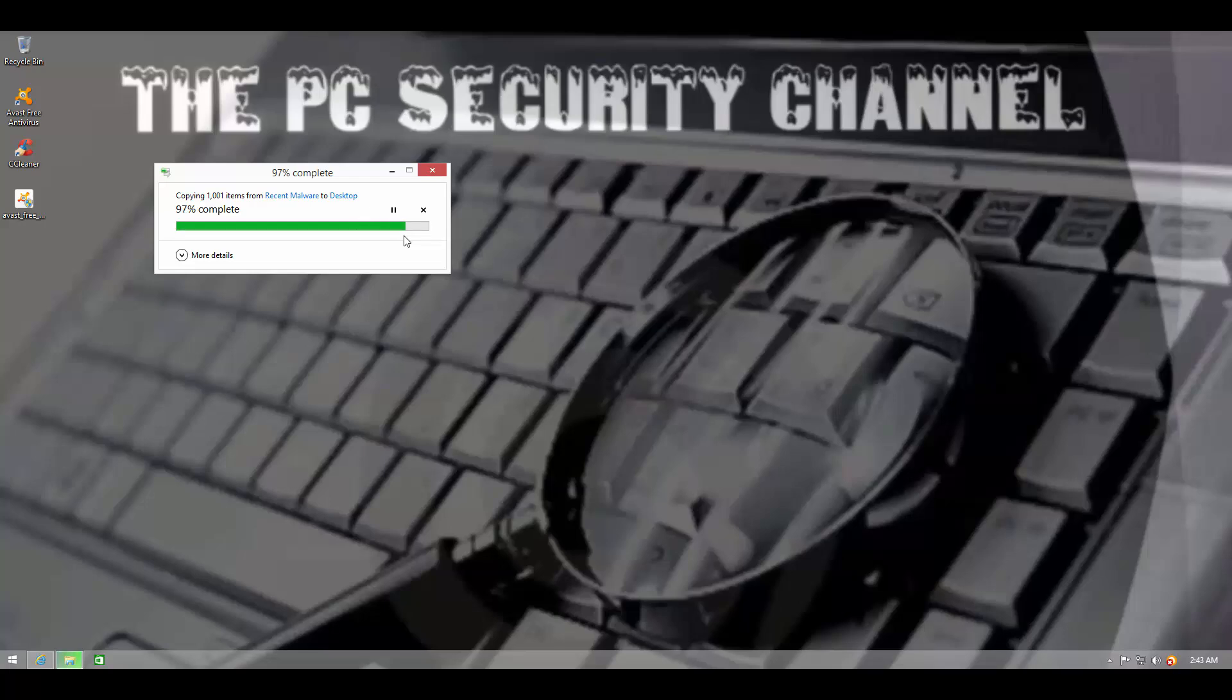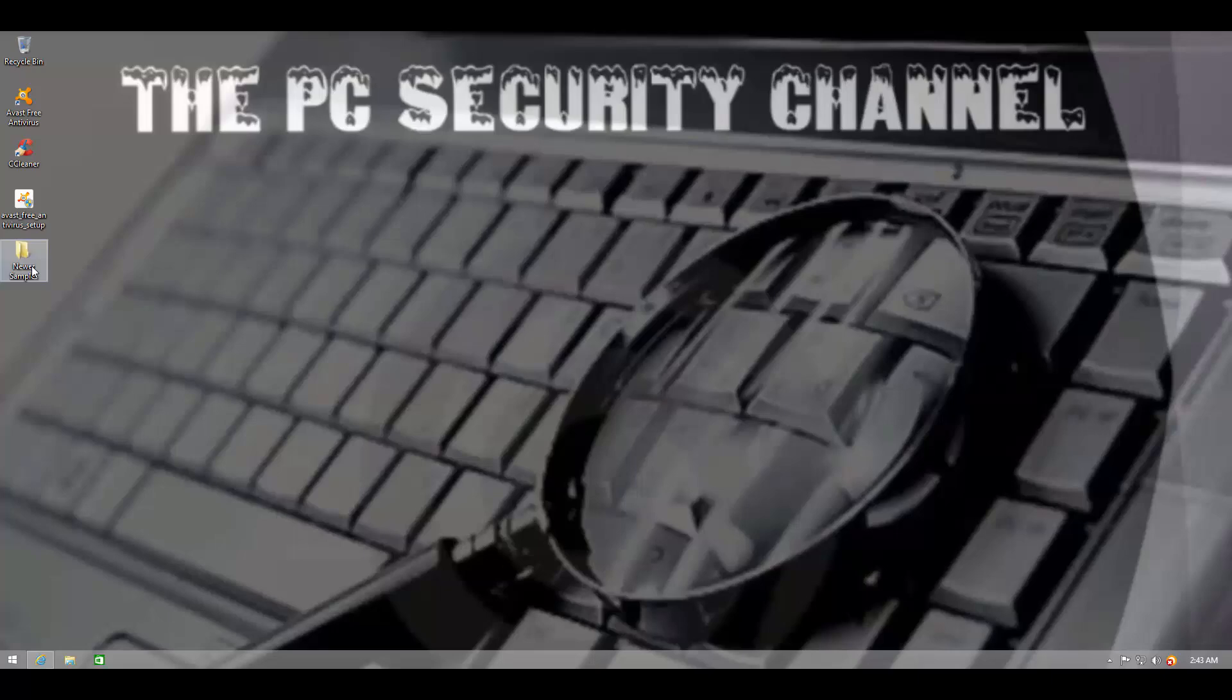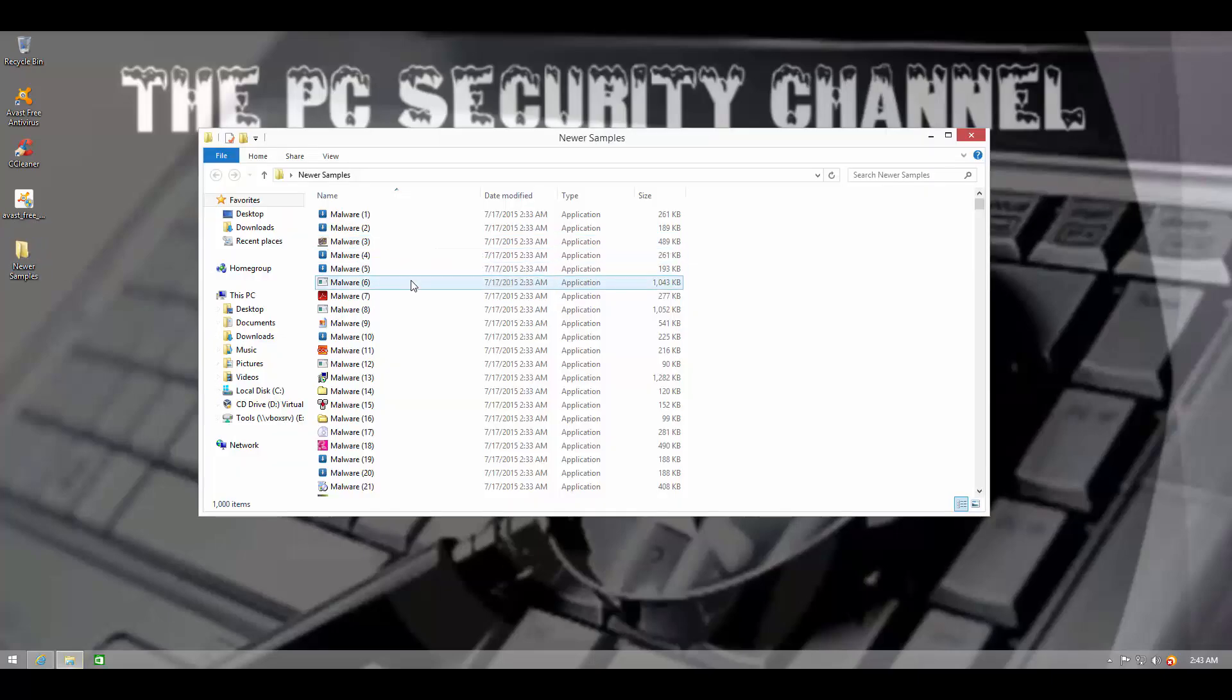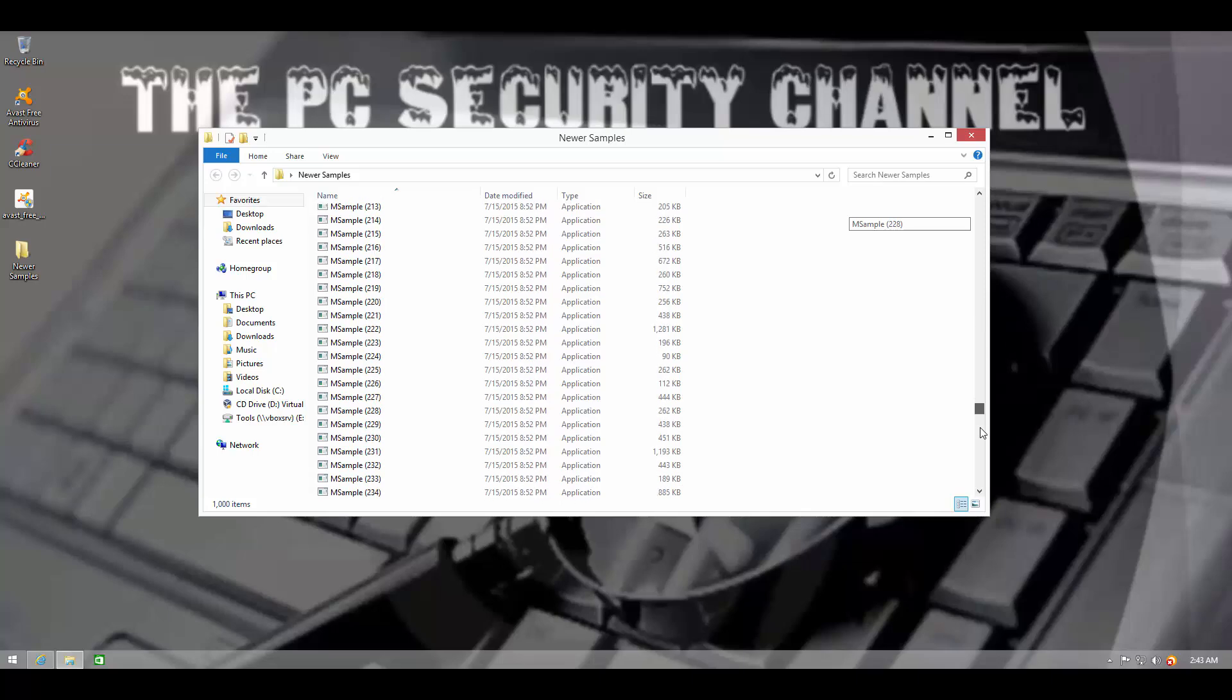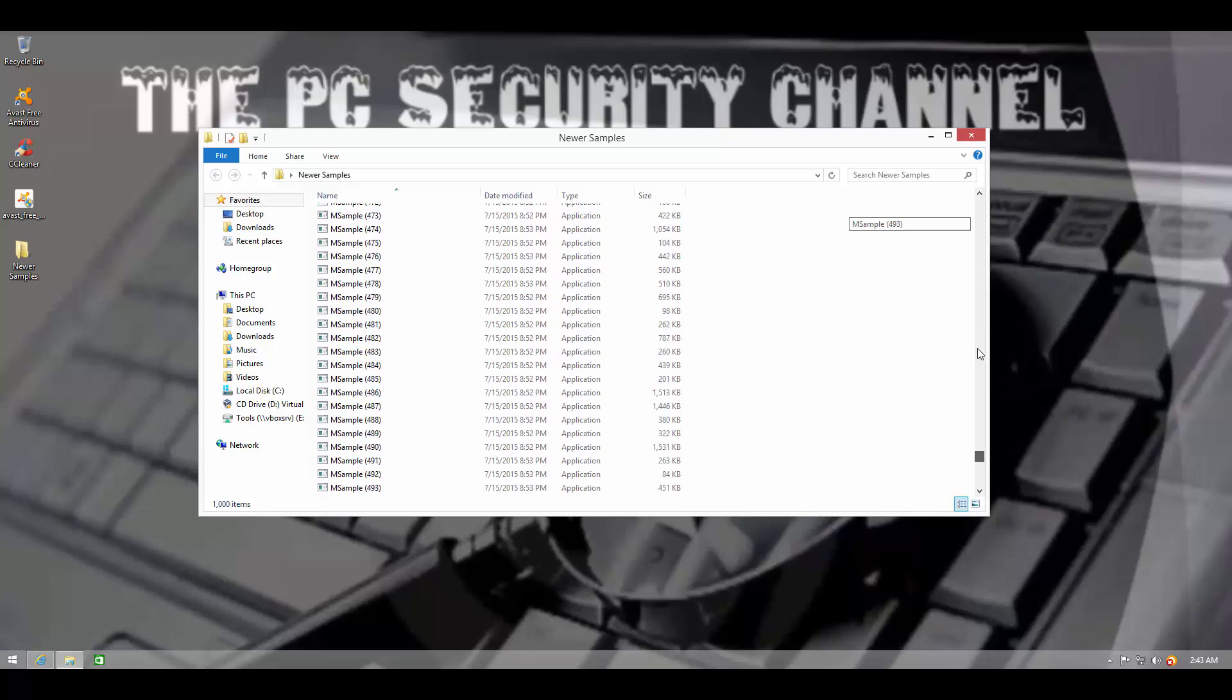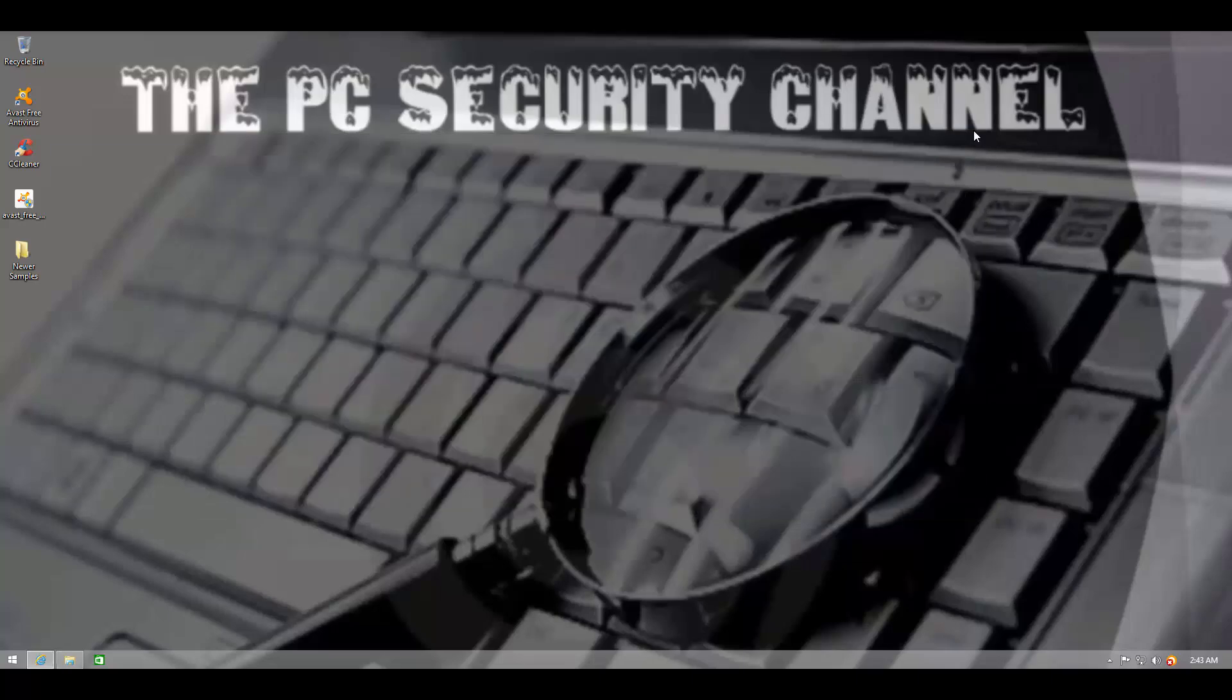Some of these are just a day old and some of these are zero day. So we have 1000 items that I've collected from various sources and we're going to see how Avast's detection rate stacks up.